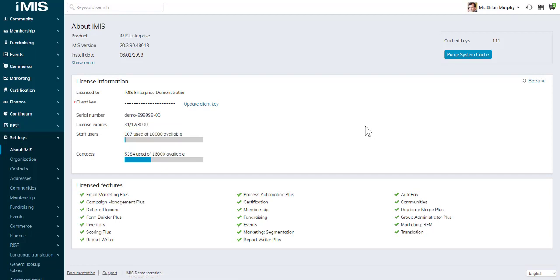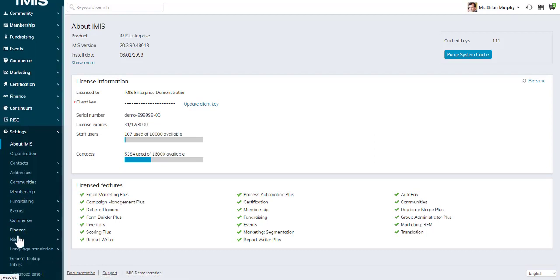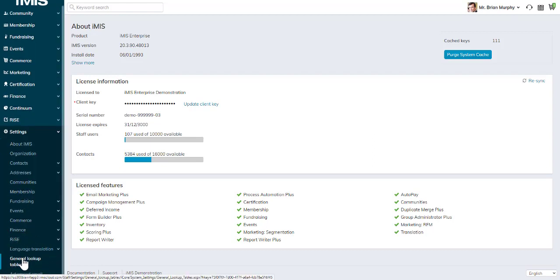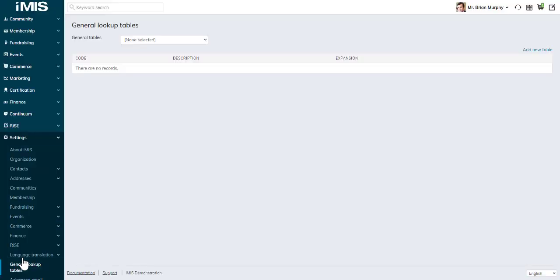So that is one of the key areas that has been updated in iMIS 20.3.90. The other one is under settings. We can see right at the bottom, general lookup tables. We no longer have to go to utilities to find them.